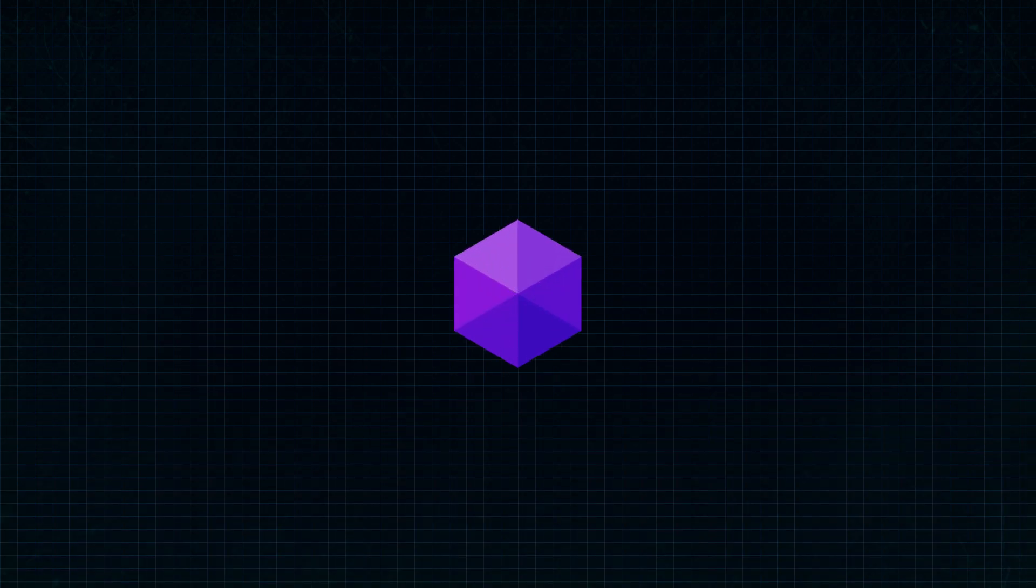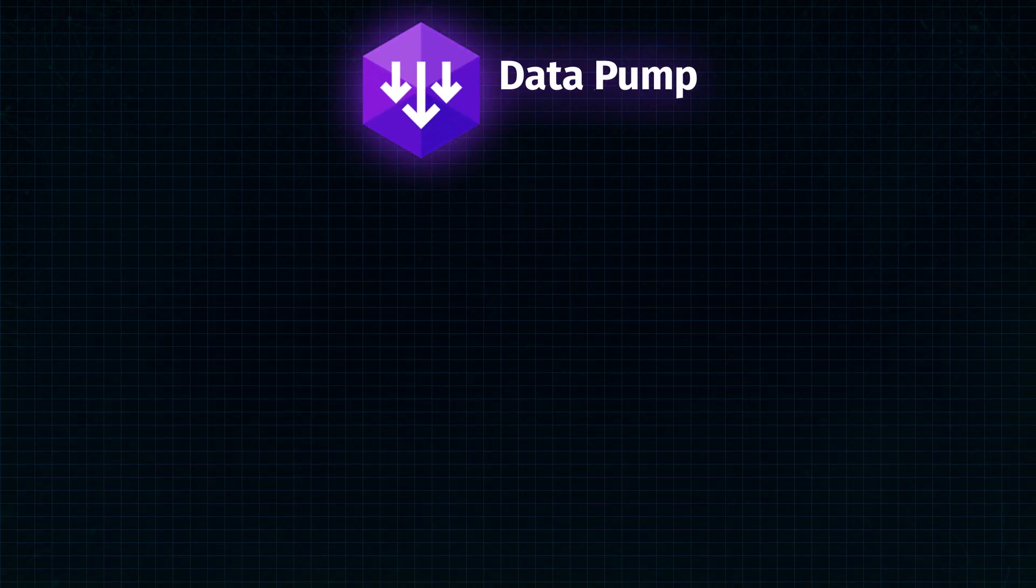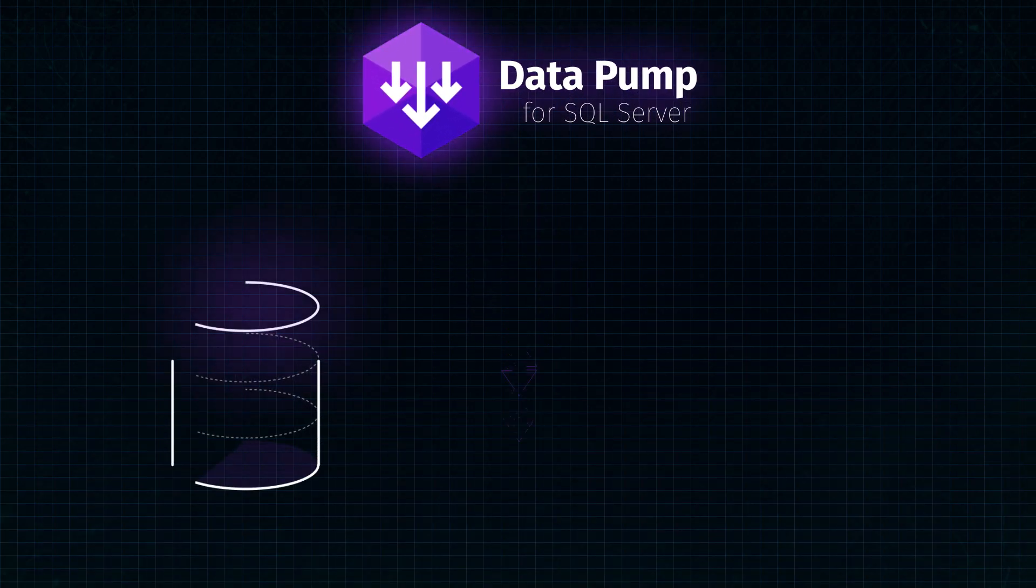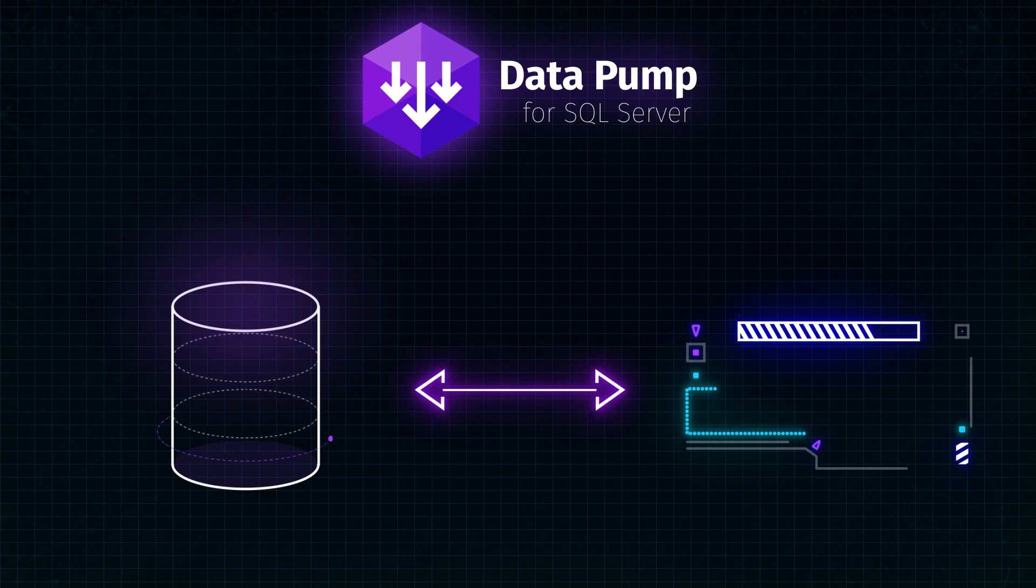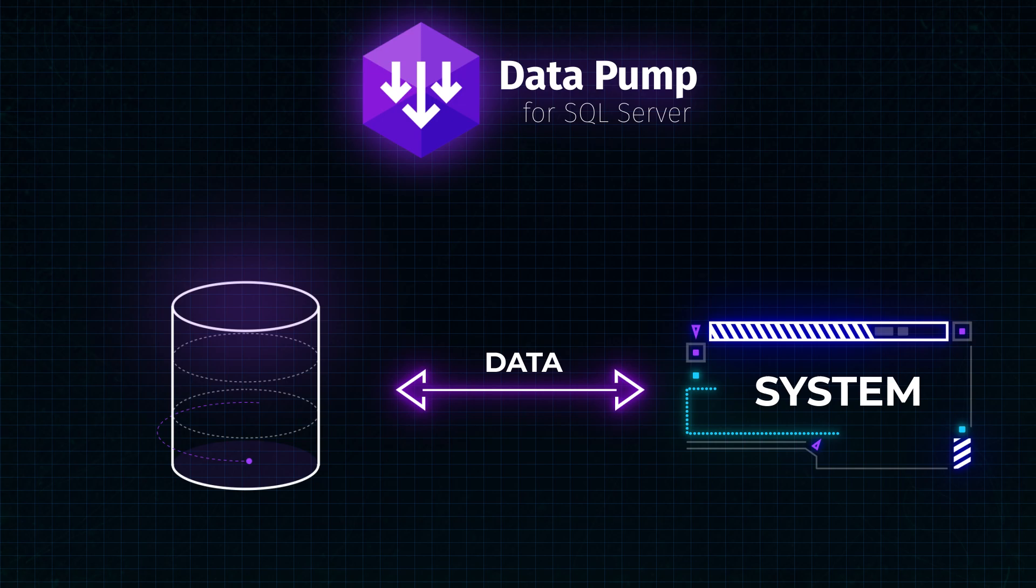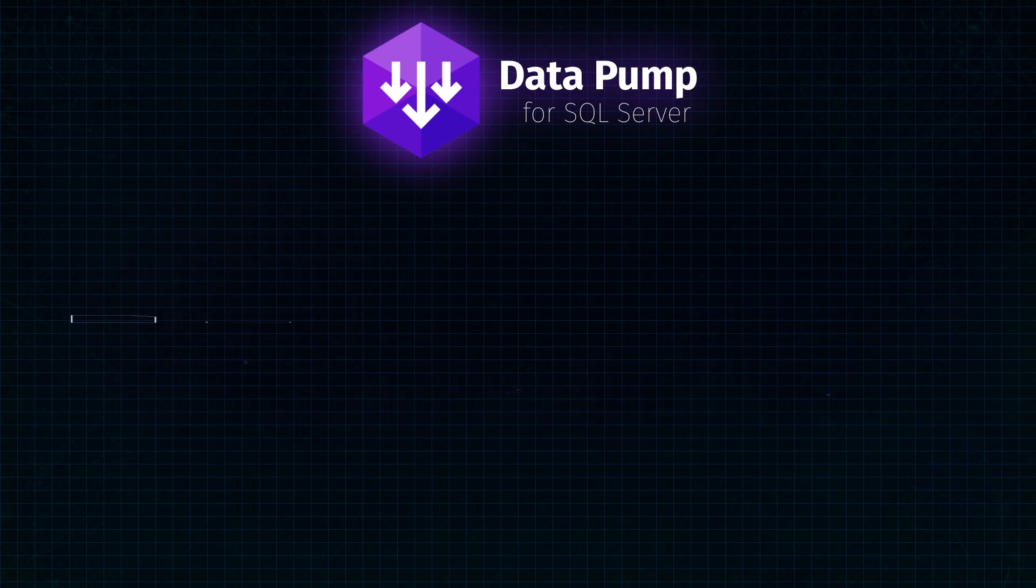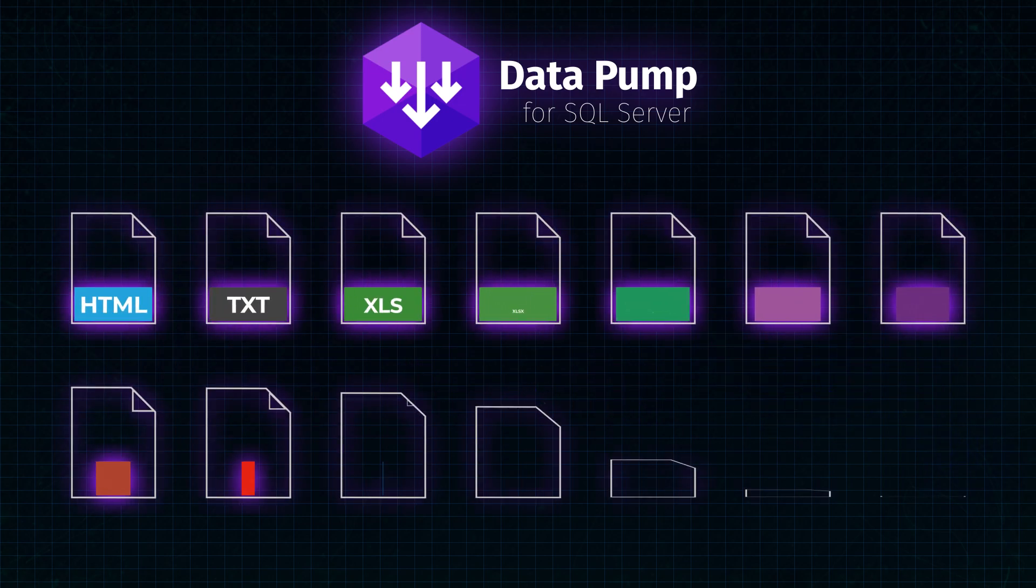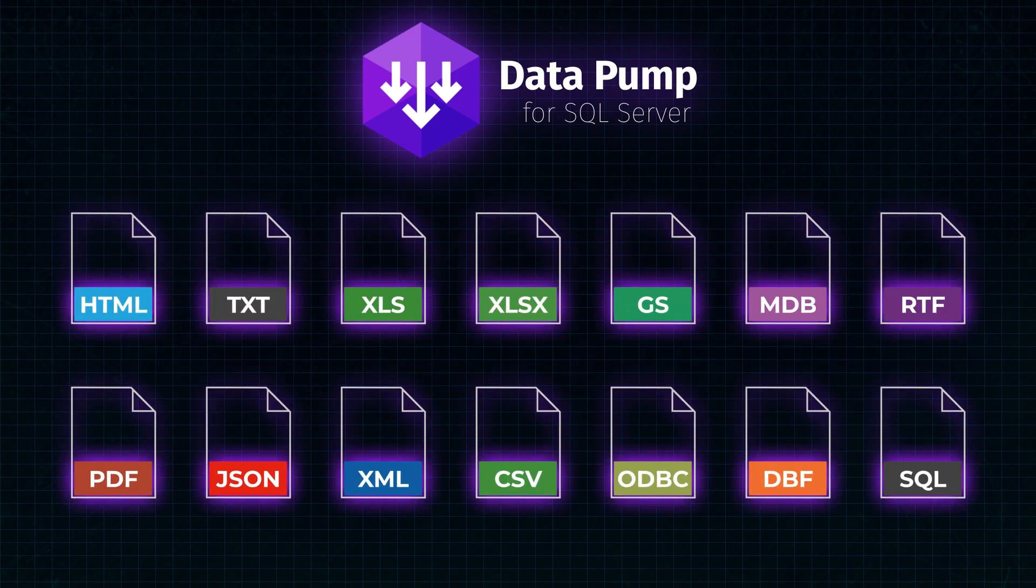dbForge Datapump is a powerful add-in for SQL Server Management Studio that lets you populate SQL Server databases with data and migrate data between systems. The tool delivers rich customization options and supports 15 most popular data formats.